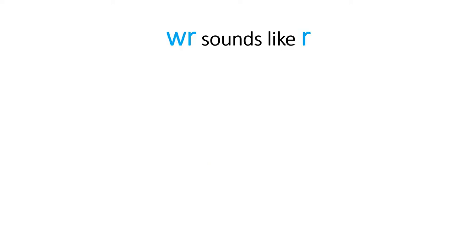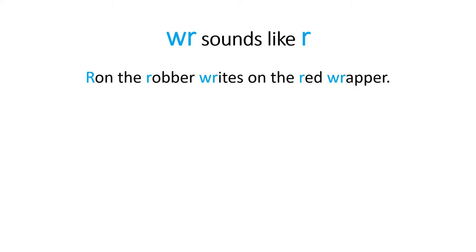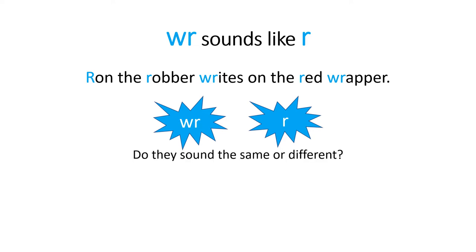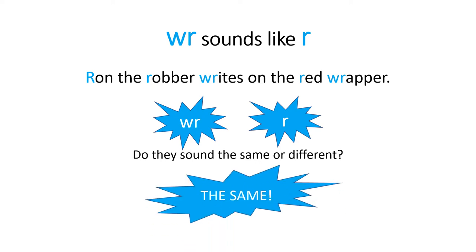So the letters WR sound like the letter R. Ron the robber writes on the red wrapper. So we have R and R. Do they sound the same or different? R, R. They sound the same.